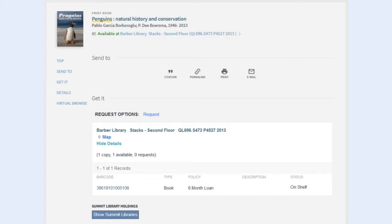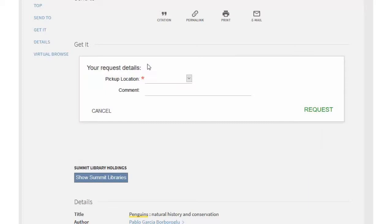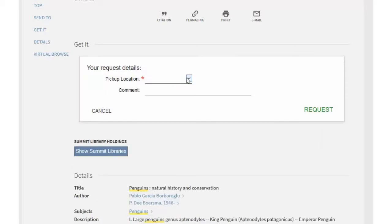If the item is available for delivery, a Request link will appear in the Get It section. Click the link to open the request form.